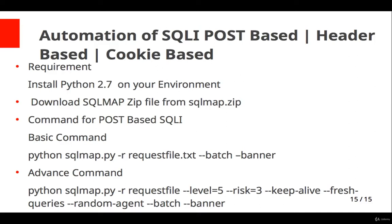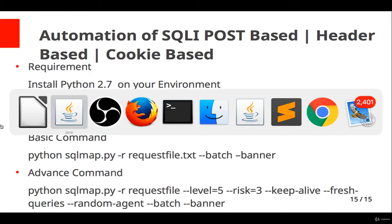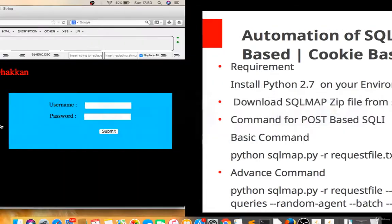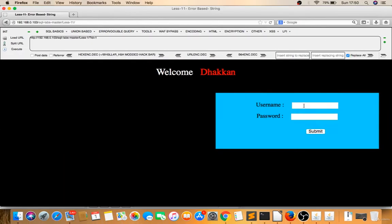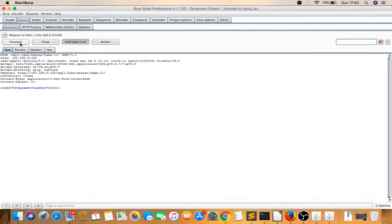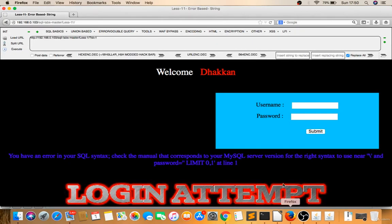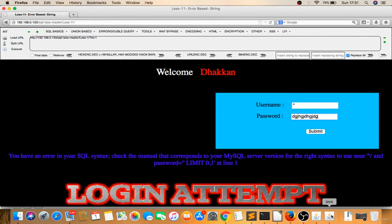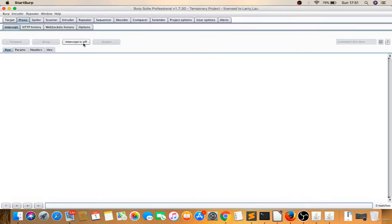Let's talk about automation of SQL injection: POST-based, header-based, and cookie-based. You need Python 2.7 and SQLMap. The command will be a little different this time. First, identify the vulnerability. I'm doing a backslash on the username and I got an error. This is vulnerable. SQLMap will attack this position, so I'll give a star there. In password, I'll give anything.